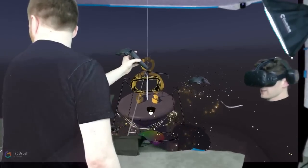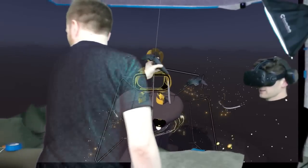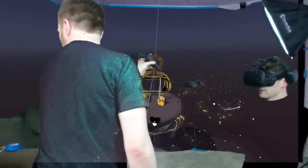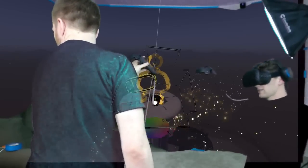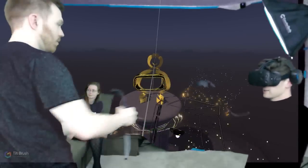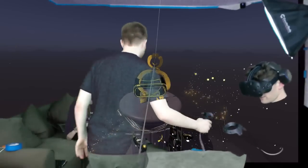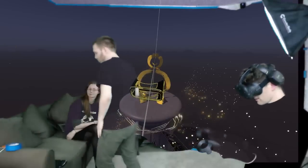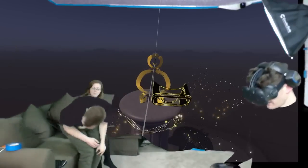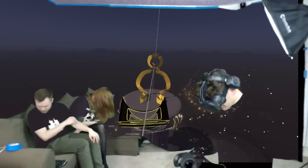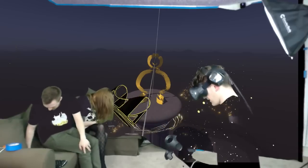We're looking at the Buddha right now — I'm going to leave the camera there. You can take this back, okay, continue drawing.